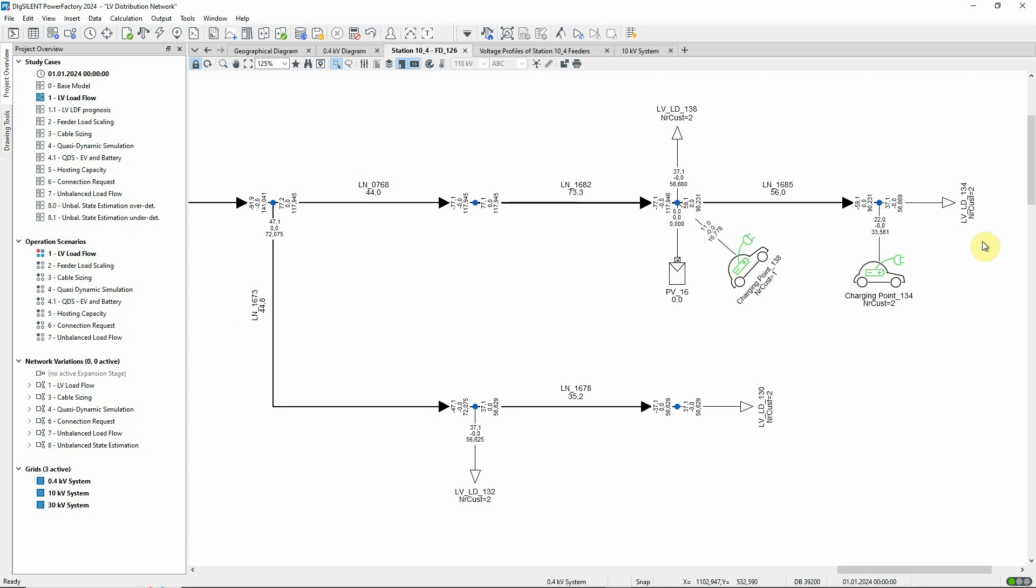The same approach is used at every connection point, where multiple loads with the same coincidence curves are supplied.